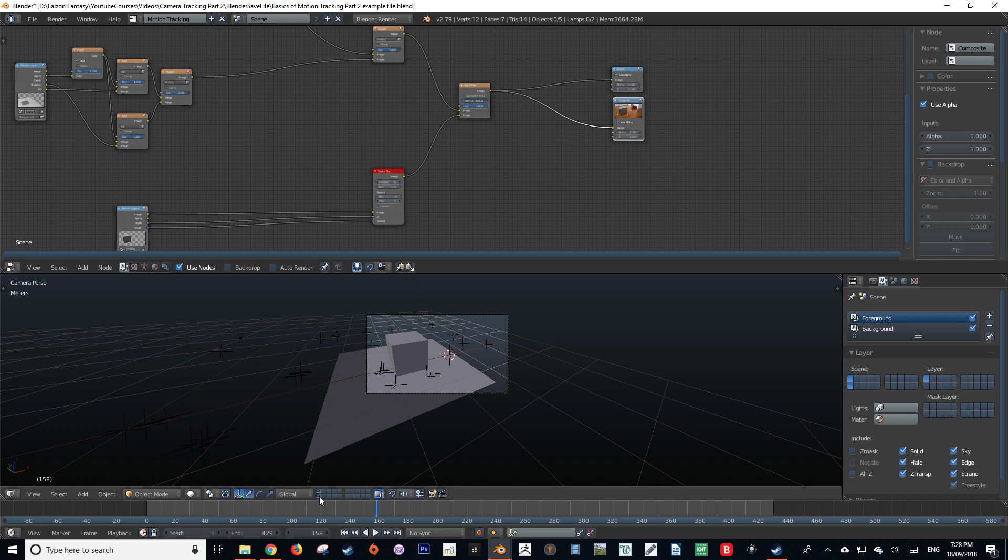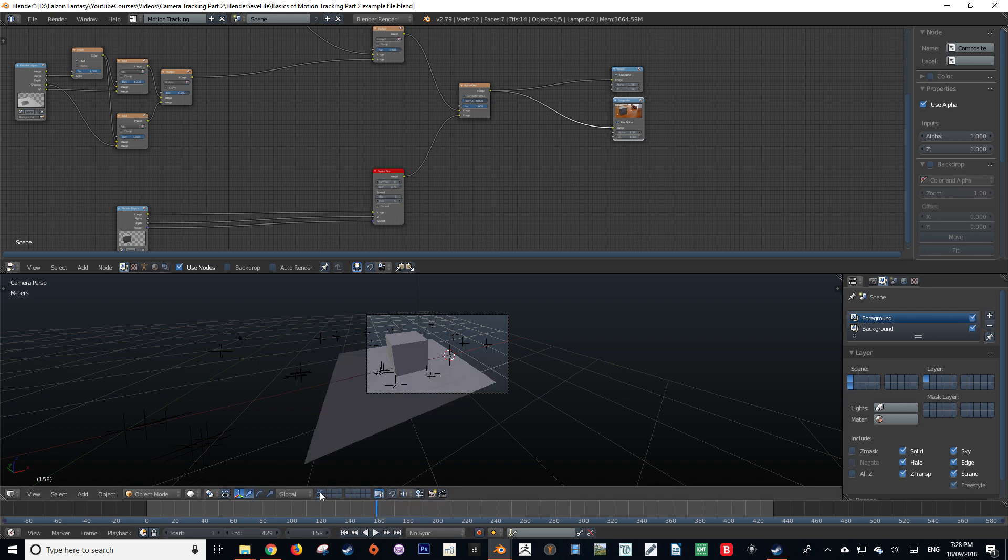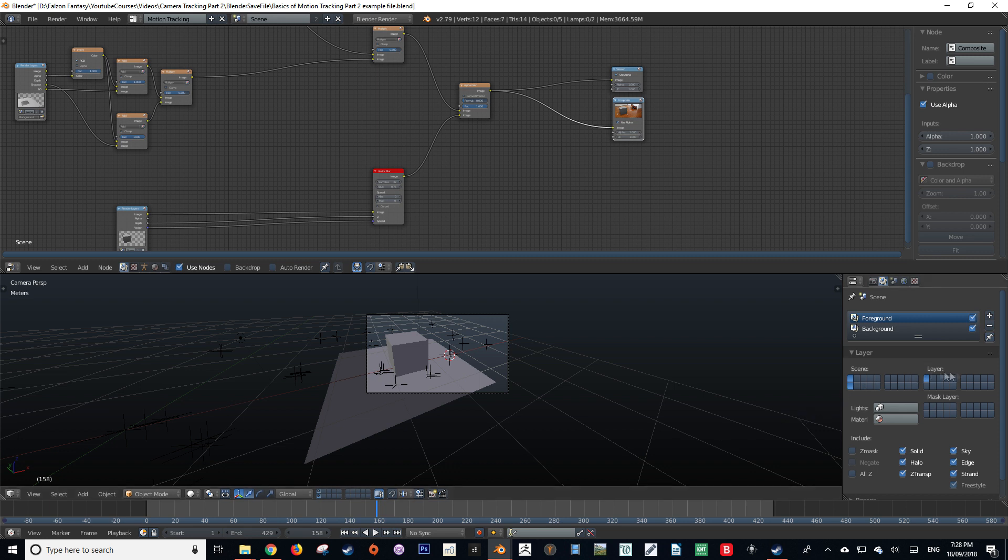This can also be achieved by pressing the render layers down here. The render layers that you have open while rendering will be included in the final composite.